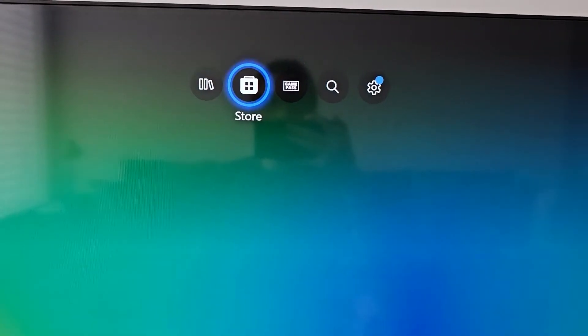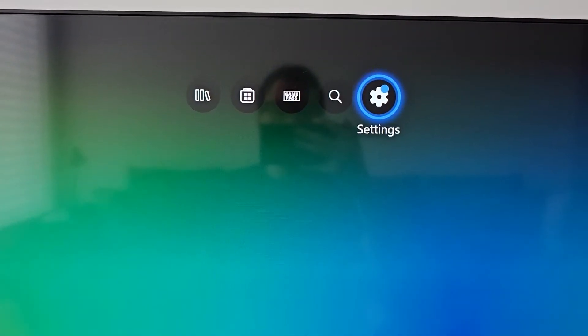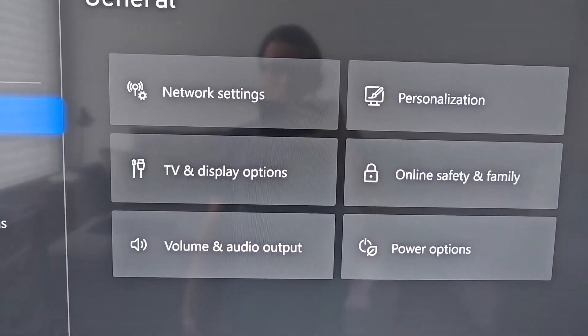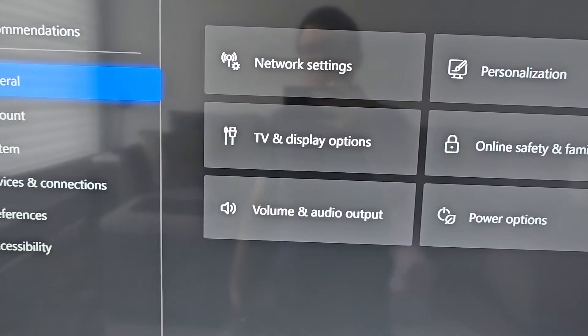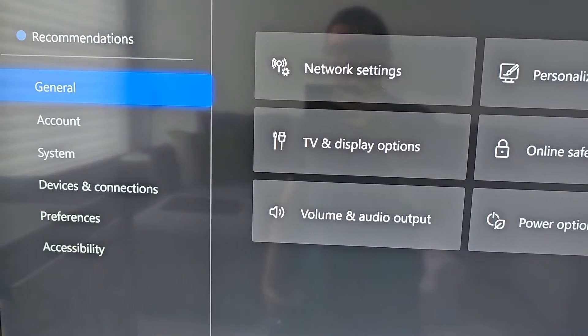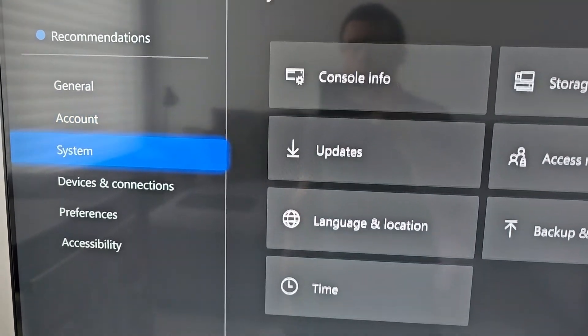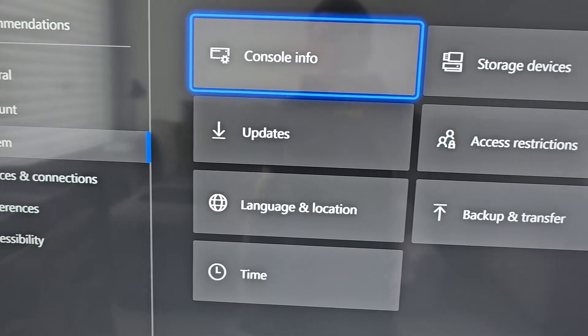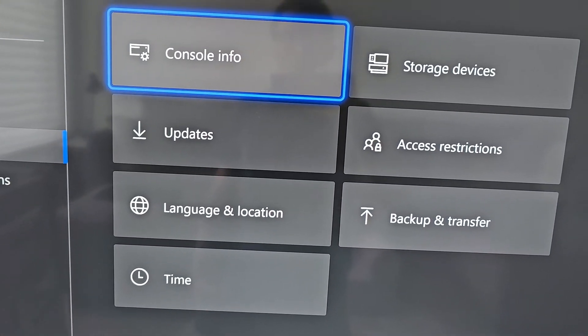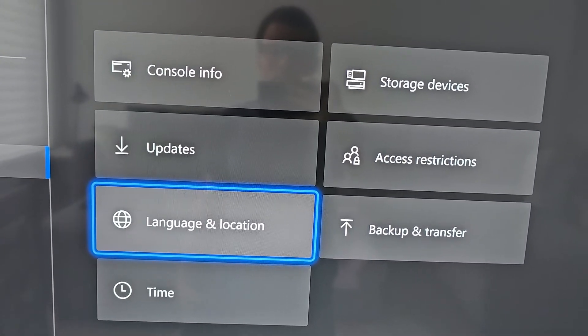Go to the top over to Settings, then scroll down to System, and at the bottom go to Time.